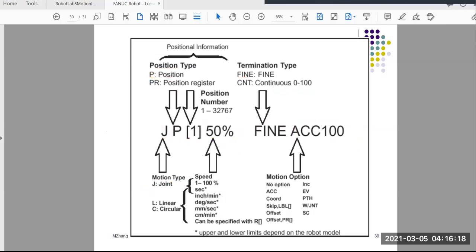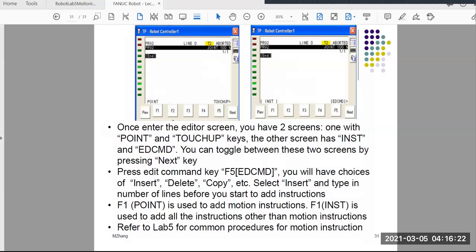Basically we have four different components: motion type, position information, speed, and termination type — how we stop the movement. That's the components of the motion instruction. Then how do we enter that motion instruction into the program? Later on I'm going to demonstrate how to write the program from scratch, but I need to talk about a few things before we start the demo.